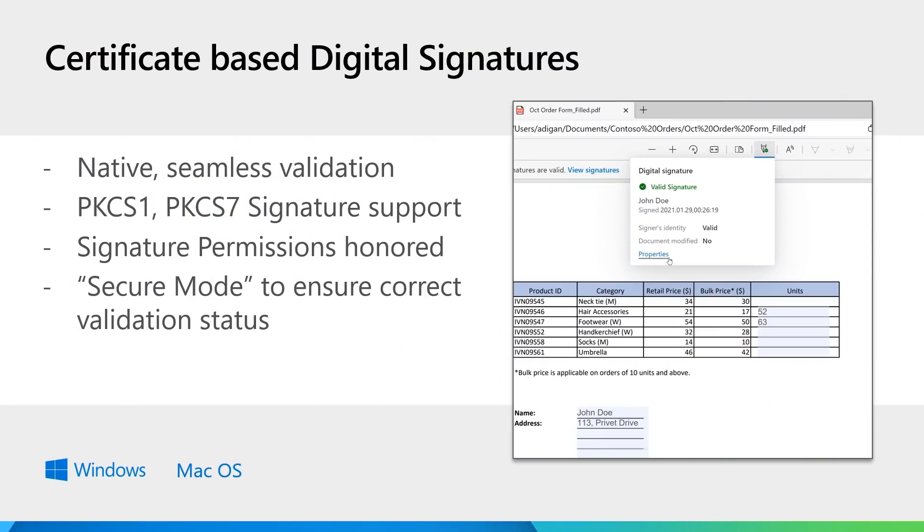Talking about digital signatures, it has been a huge ask from enterprises as well, and we've been constantly working on it. About six months back, we launched a preview for validating digital signatures, where if a file had certificate-based digital signatures in it, you would see an additional icon in the tab. Clicking on the icon would give you more details about the validity and more information about the signature.